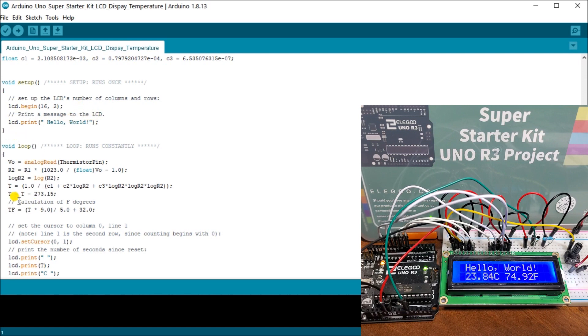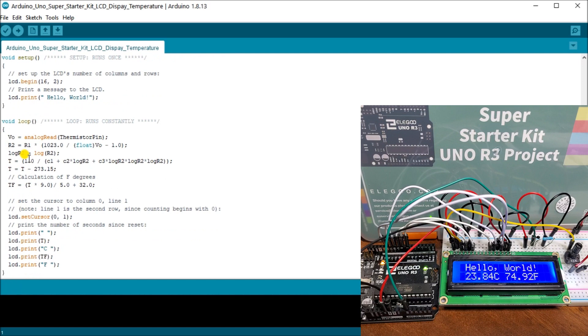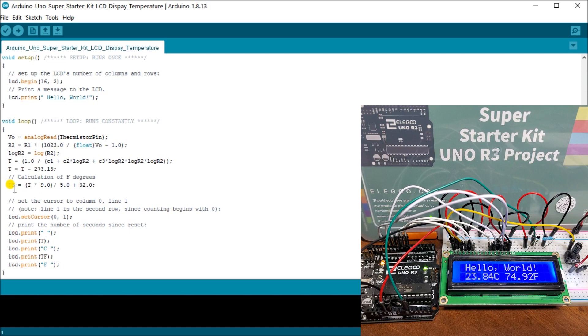Then what we do is go to a continuous loop. And the first part of that loop, we will actually read our analog for thermistor. And we do our calculation for our Celsius temperature. Then we do our calculation for our temperature in Fahrenheit.